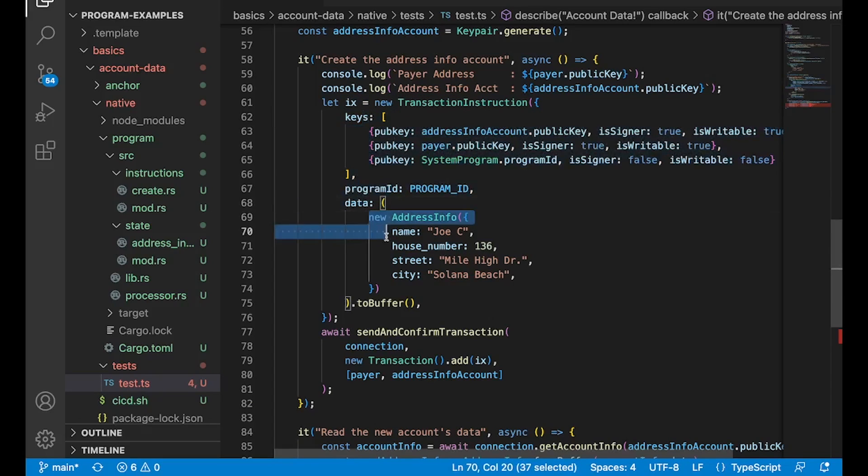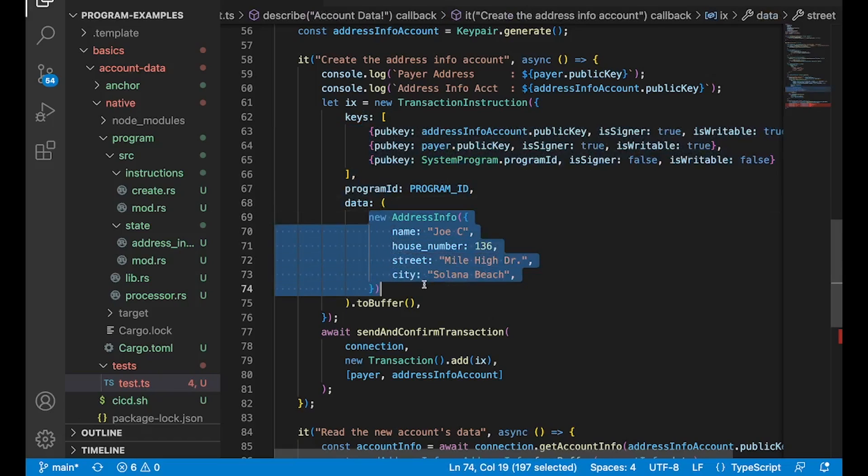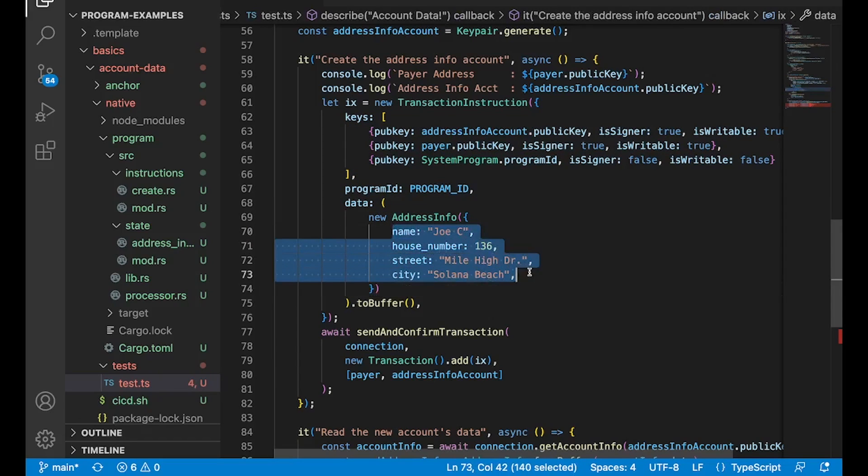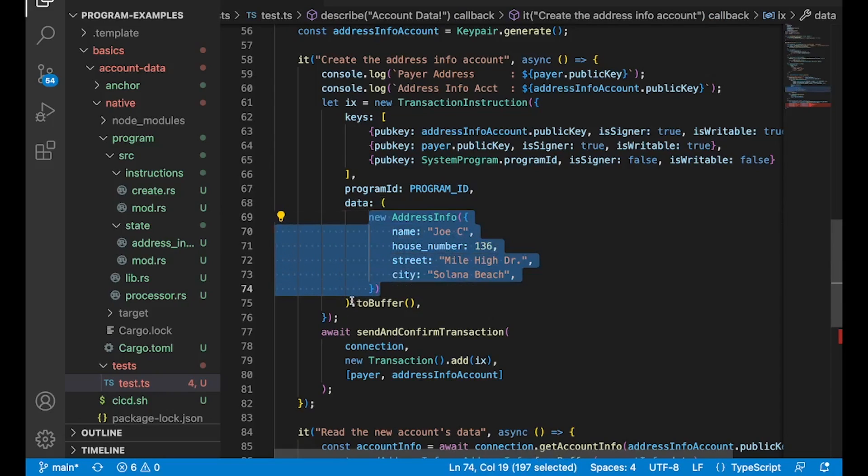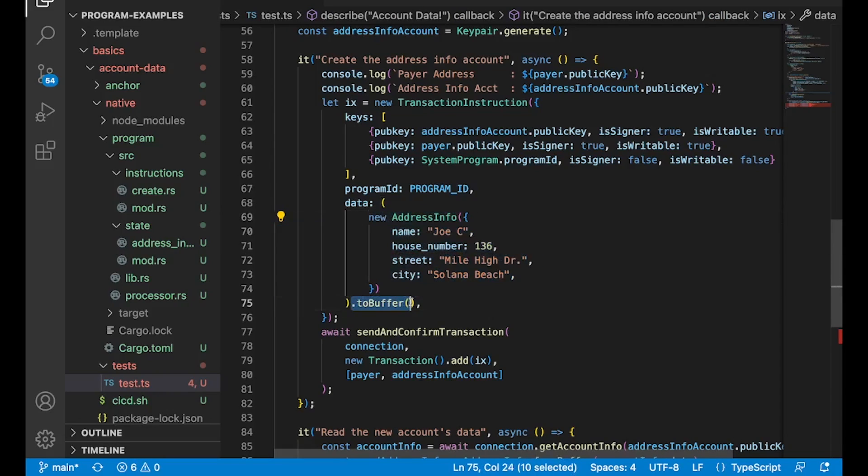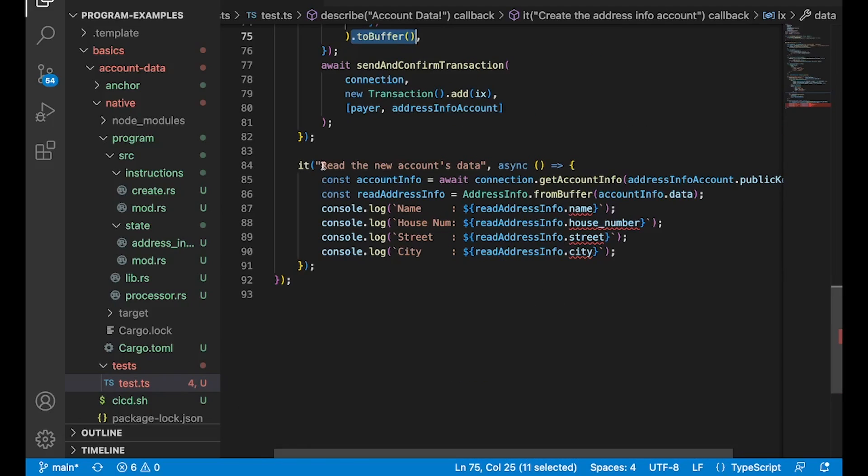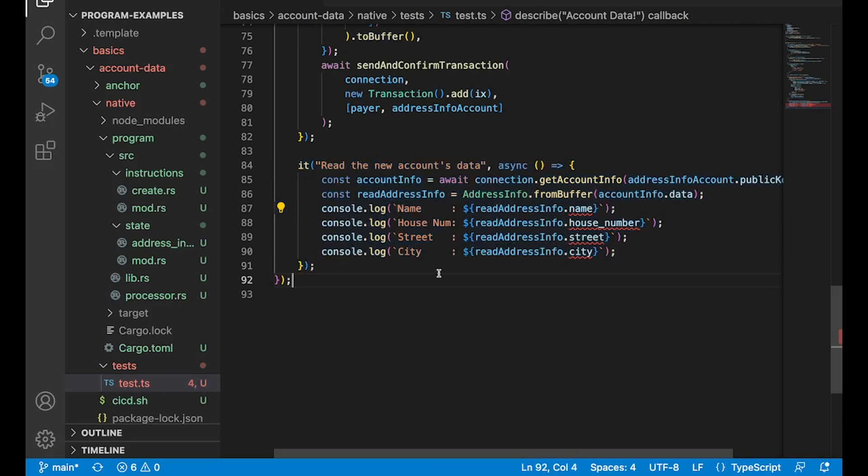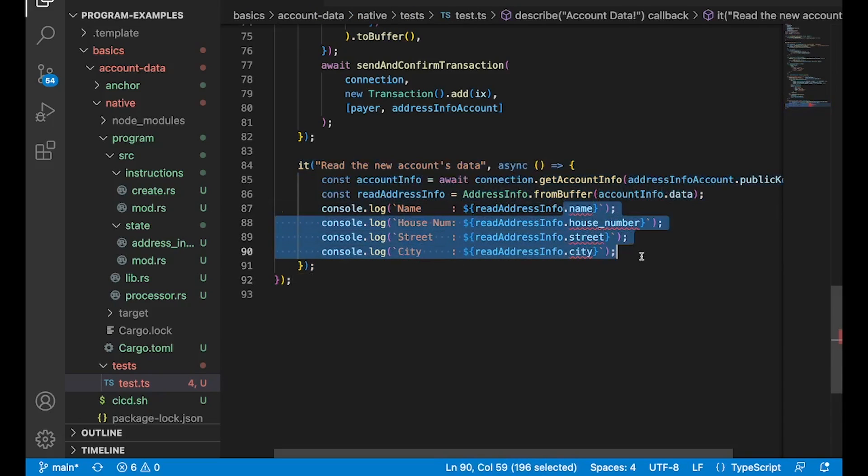But right here is where we're going to add that new address info object. And you can see we just got some data in here, right, just some arbitrary data. And that creates a new object. And then we can use that to buffer function to turn that into an array of bytes. And once that's been sent, we can actually pull that account back down and read its data. And we're going to try to take a look at those fields that we set up. So let's kick it off.